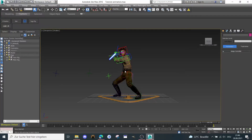Hello and welcome to my next tutorial. In this tutorial I want to show you how to export the animation and make it usable in game.